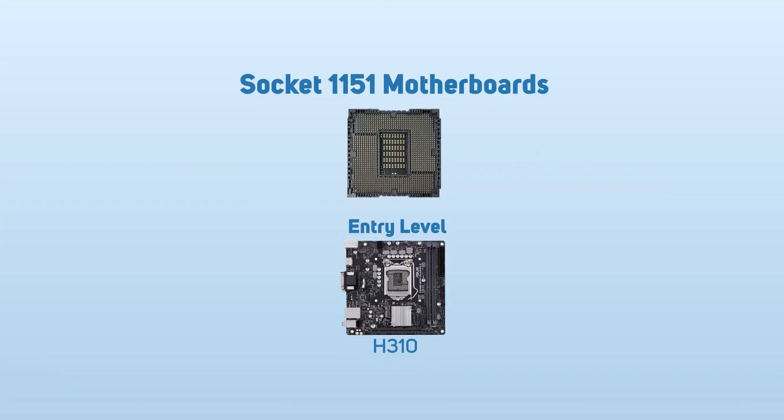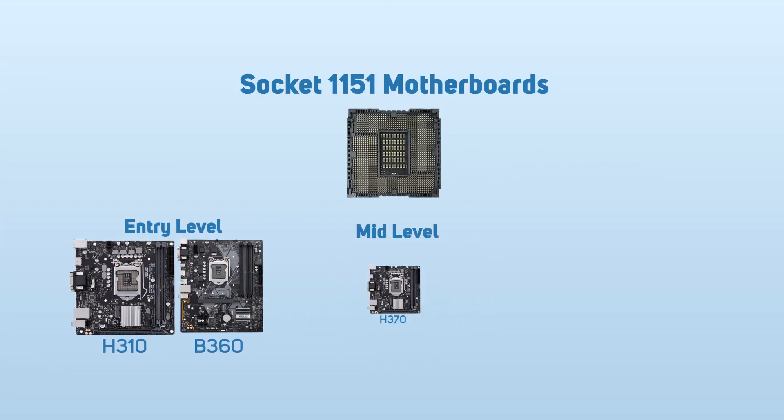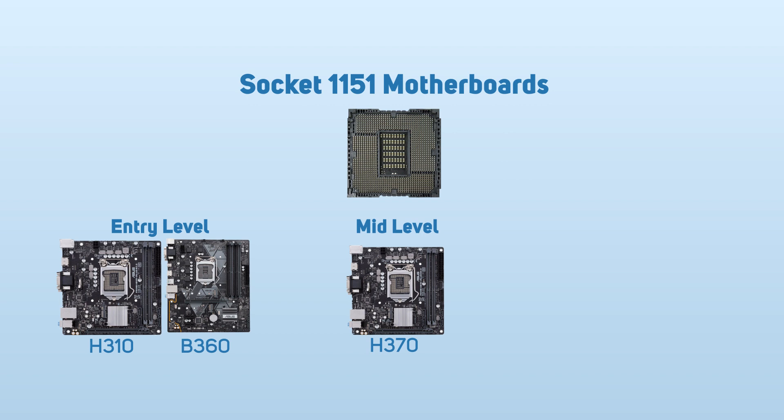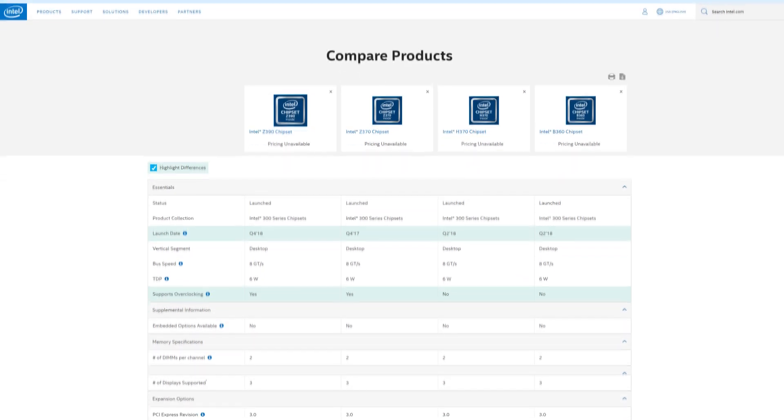The entry-level chipsets are H310 and B360, the mid-range H370, and at the high end you have the Z370 and the Z390. As mentioned, there are many Intel CPUs that will work on these chipsets, but it's important to think about the right balance of features versus budget. Again, we've loaded them up for a comparison.